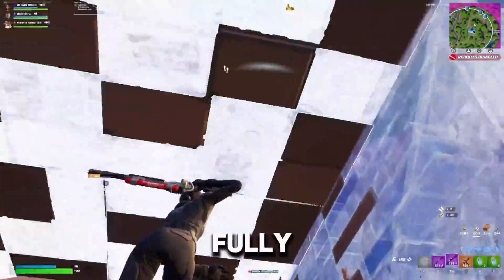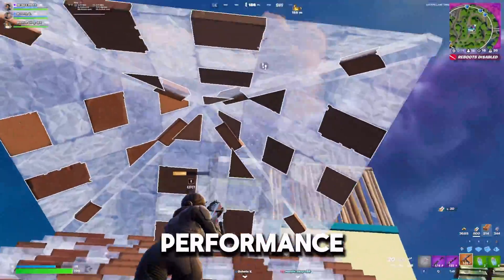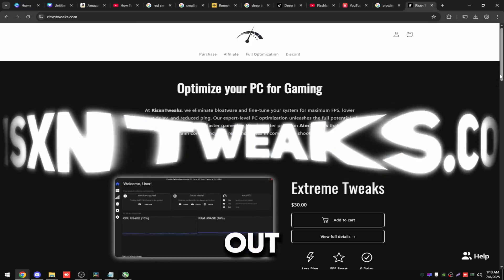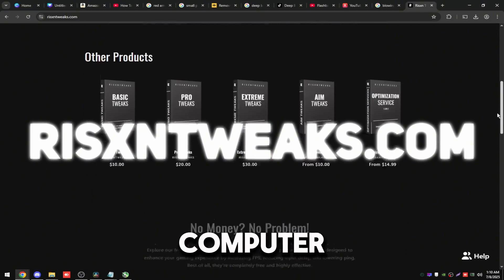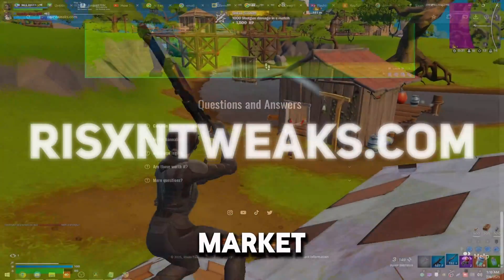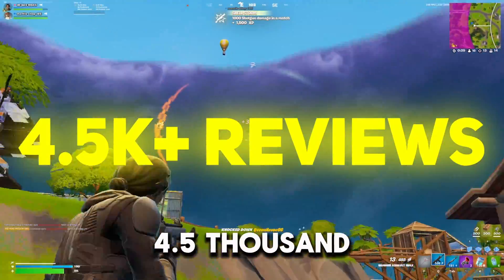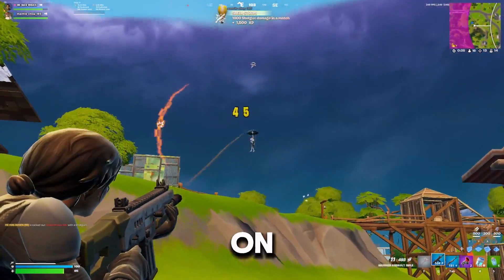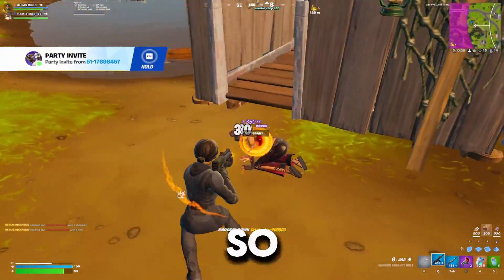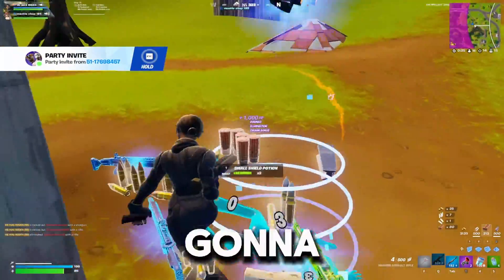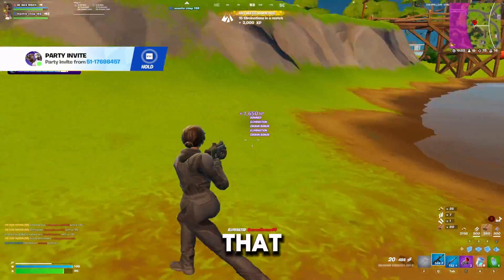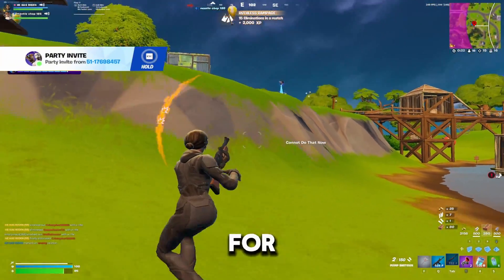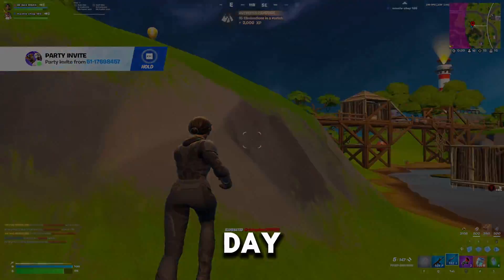If you want your PC fully optimized for the best possible performance, check out RisenTweaks.com for the best computer optimization service on the market. We have over 4,500 customer reviews on the Discord and website combined, so I can assure you you're going to love it no matter what you buy. But with that said, thank you for watching the video, I hope you have a great day.